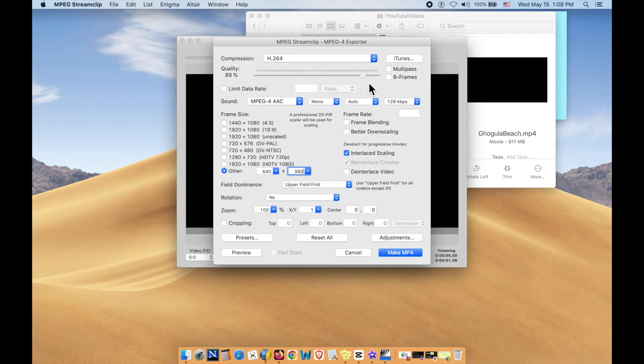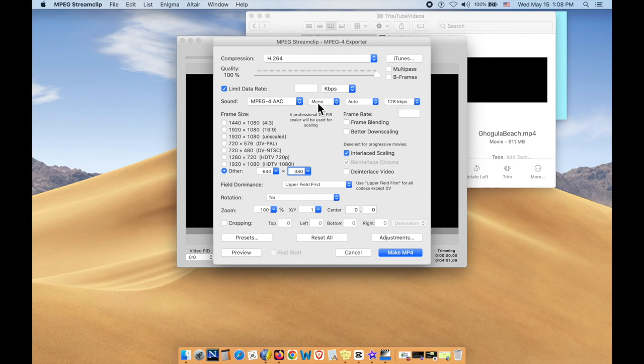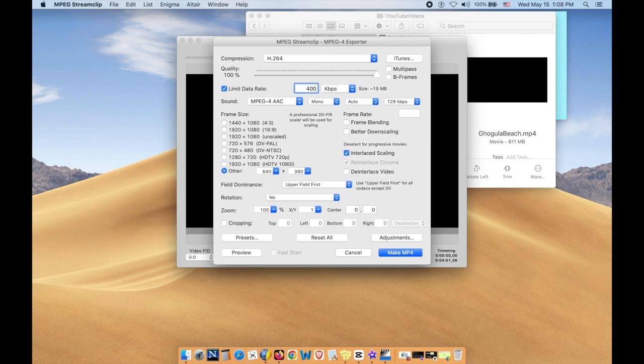Take this slider, put it right up there, 100%, but click on the limit data rate. And here, put in some numbers that are 611 MB. I want to cut it down to around 30, 35 MB. So let me put 400 here and see what size I'm getting 15 MB.